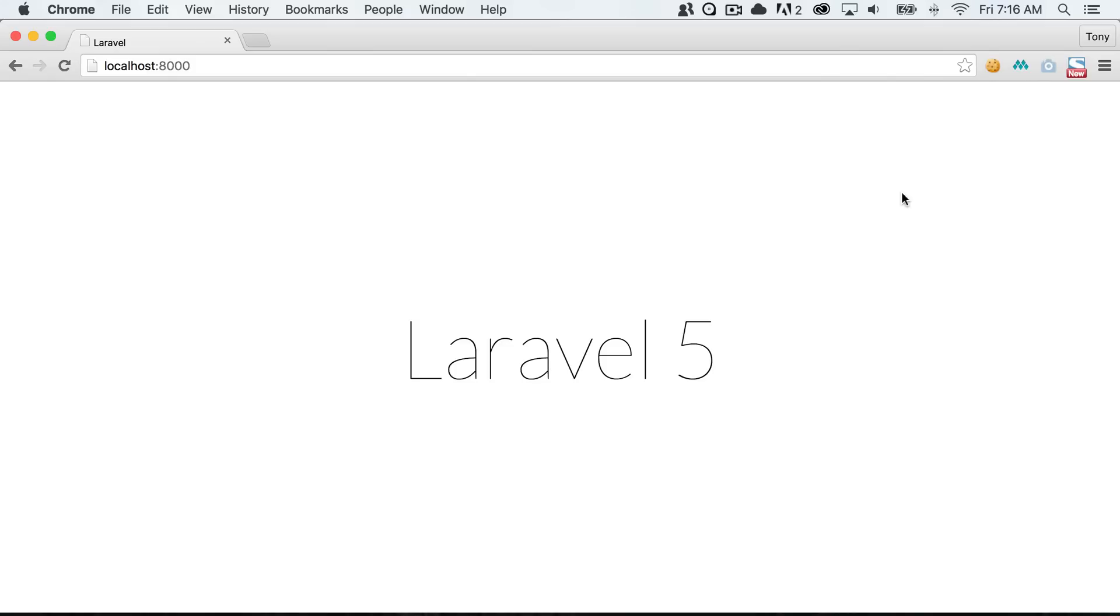So let's say that we have a customers table. We could easily interact with our customers table using models from Laravel.